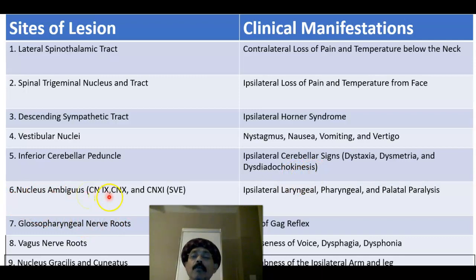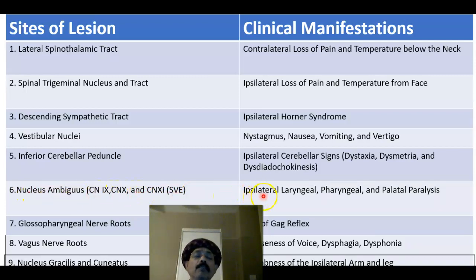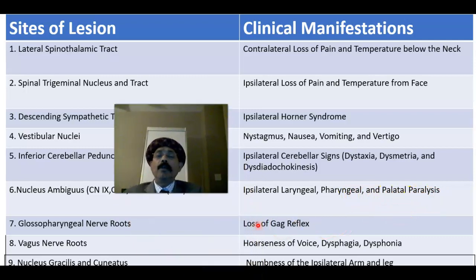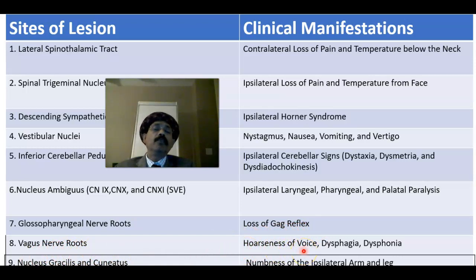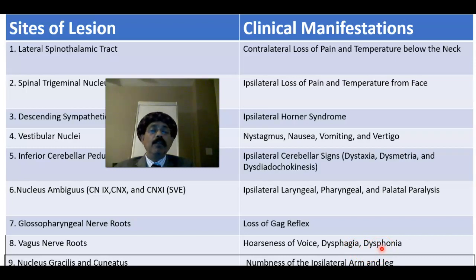The nucleus ambiguous is a column of nuclei for the glossopharyngeal nerve, the vagus nerve, and the cranial accessory nerve. If these are involved, there will be ipsilateral laryngeal, pharyngeal, and palatal paralysis. The glossopharyngeal nerve involvement causes loss of the gag reflex — the efferent segment of the gag reflex is lost, along with the efferent segment of the vagus nerve. The vagus nerve root involvement causes hoarseness of voice because the vocal cord cannot vibrate, dysphagia — difficulty swallowing — and dysphonia, a disturbance in phonation.